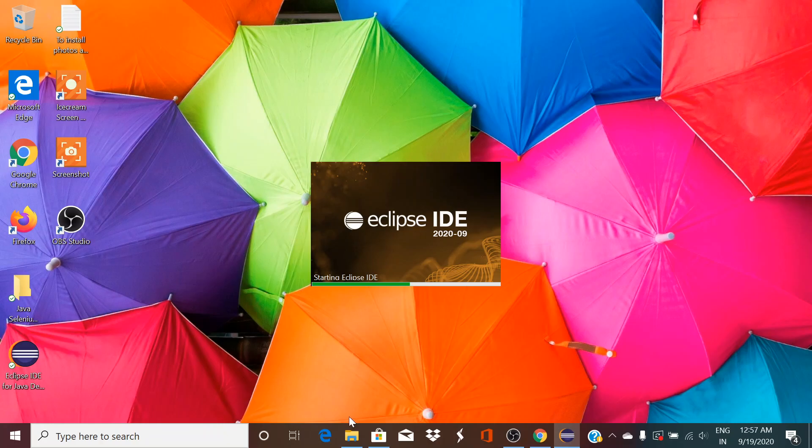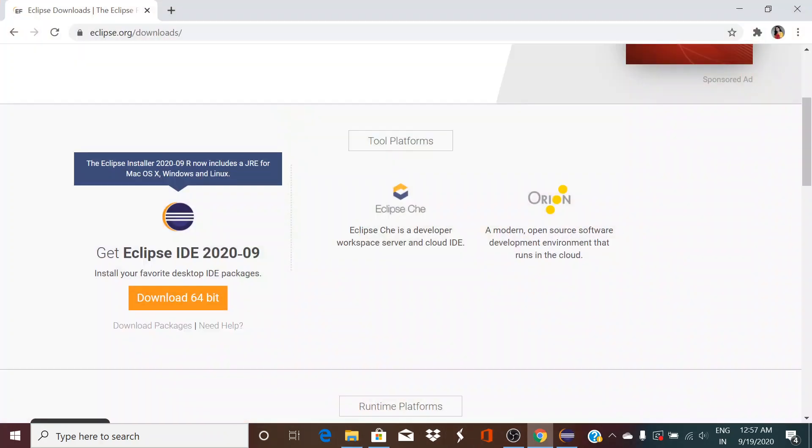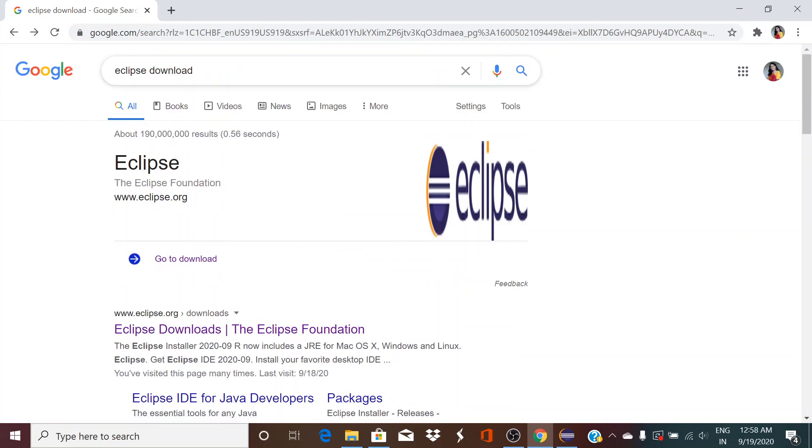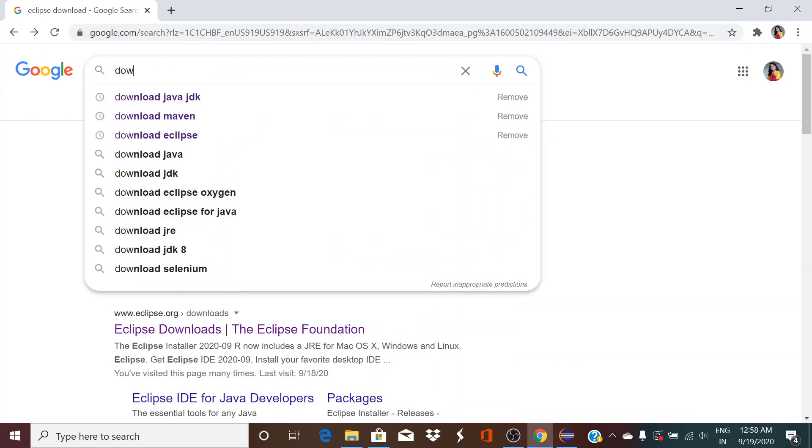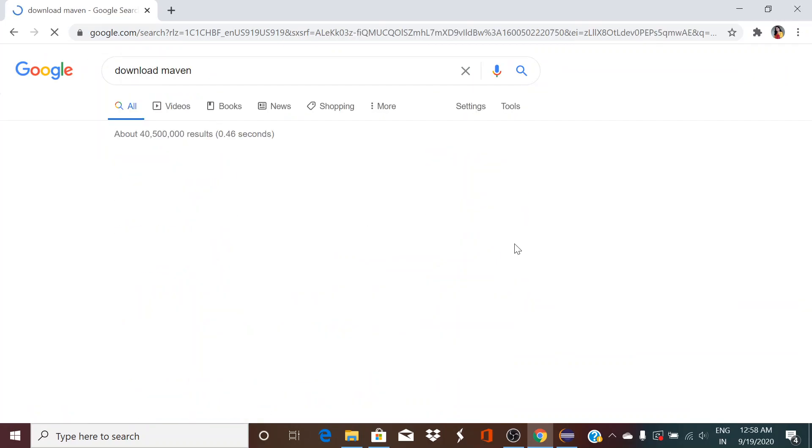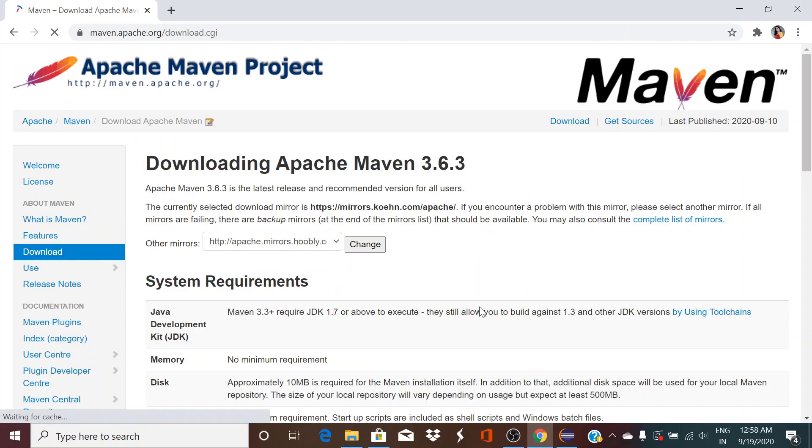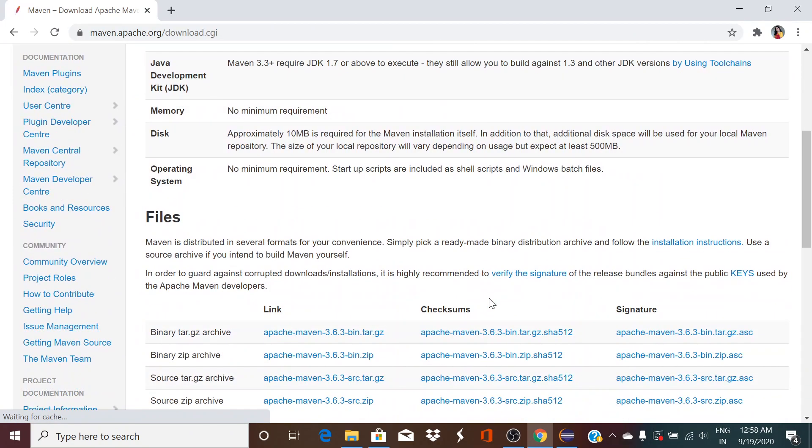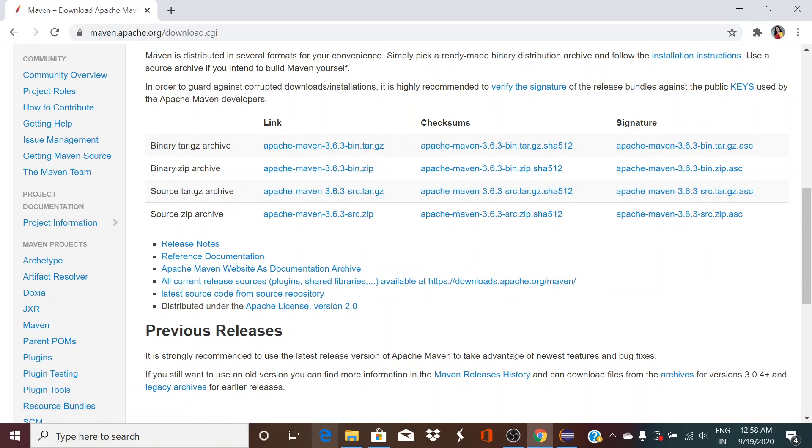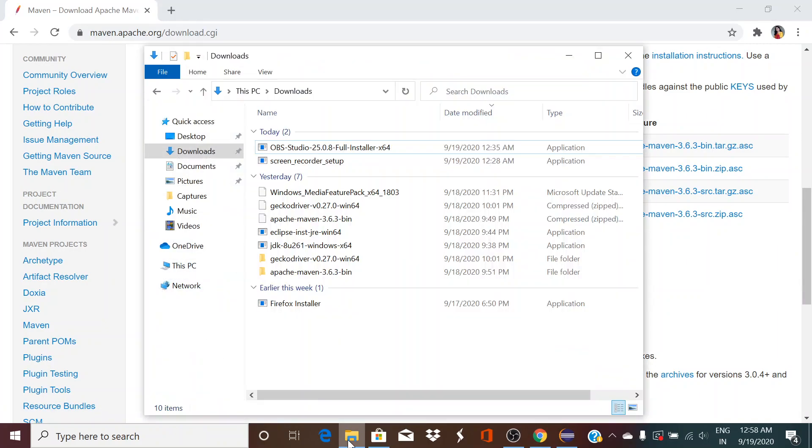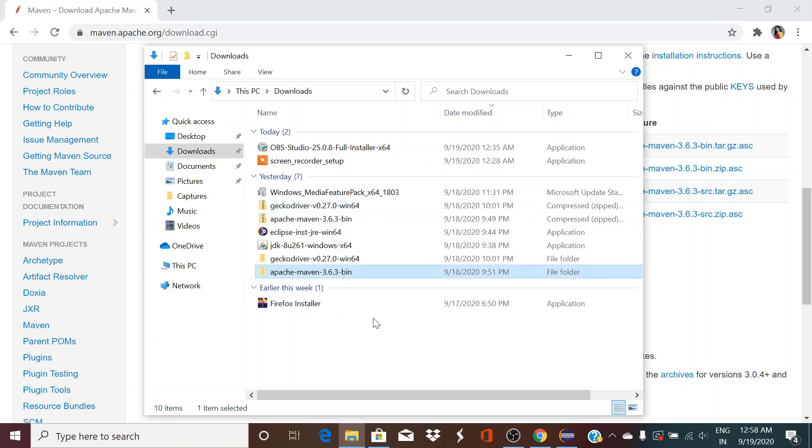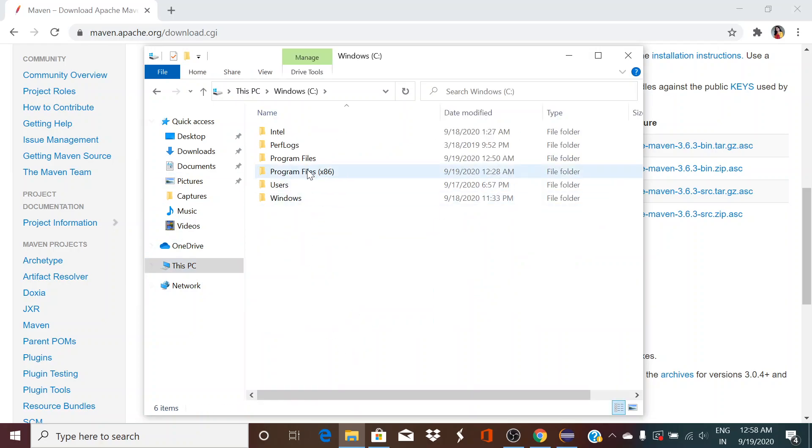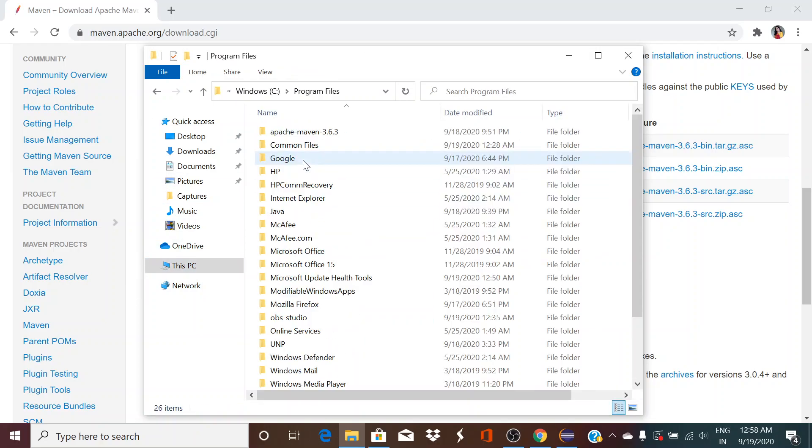Once our Eclipse is installed, we need to create a Maven project. To create a Maven project, first we need to install Maven. So just go to Google and write download Maven. Go to apache.org, come down over here, select this binary zip archive folder, this zip folder. I have extracted it. Go to your, put it in any location. I have put it in C Program Files Apache Maven.